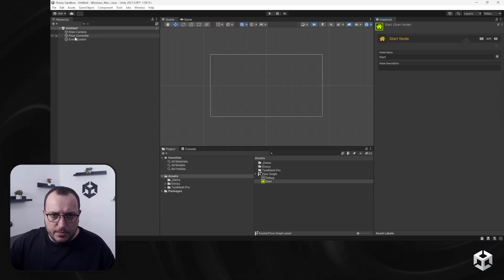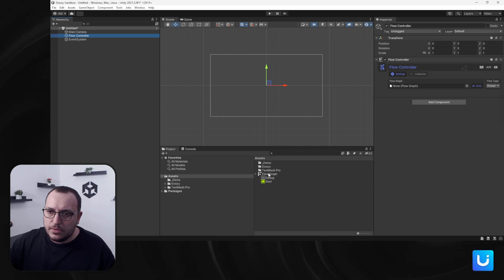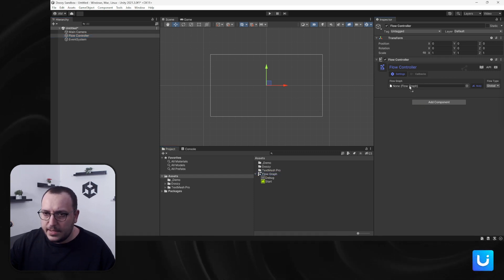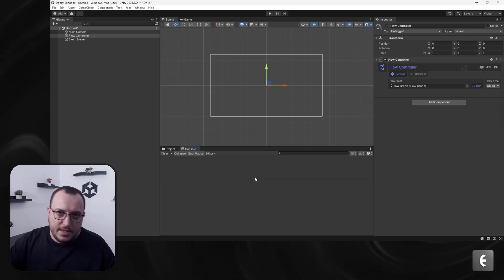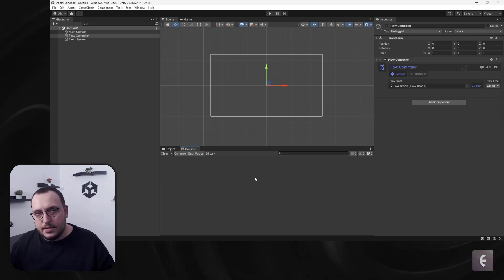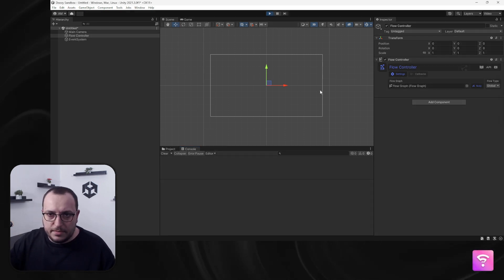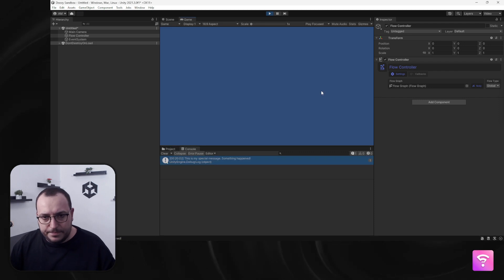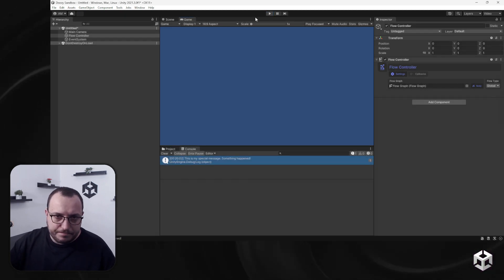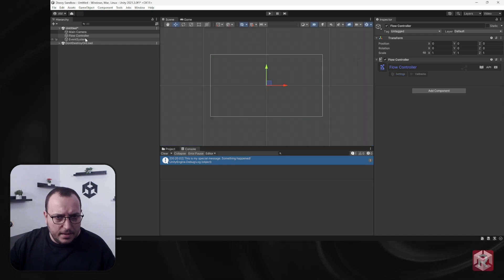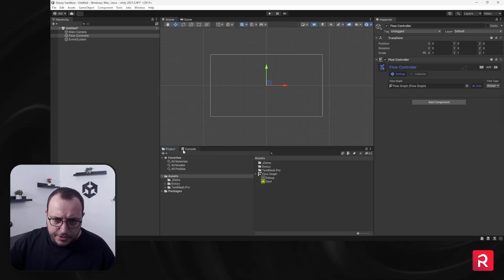Let me show you how it works. Let's go to the flow controller, enable this flow graph, and enter play mode. Right away, this debug node will write a message to the console. There you go: 'This is my special message, something happened.' I think I should also share the graph just so you see how this works.